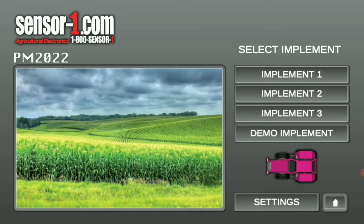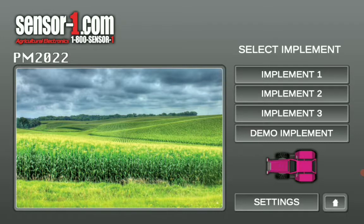Once the app is started up, on the right-hand side over here, you're going to notice where it says Implement 1, 2, and 3. Go ahead and select Implement 1. For today's purposes, I'm going to be using the Demo Implement option.